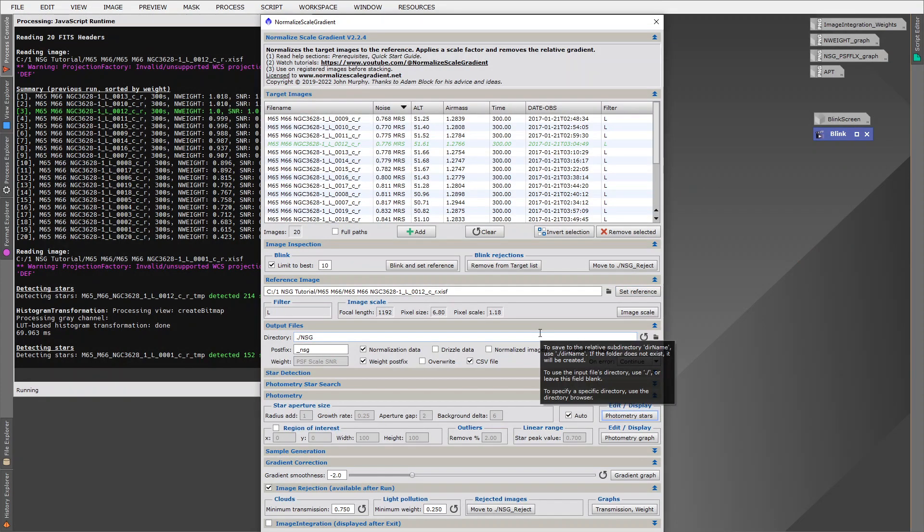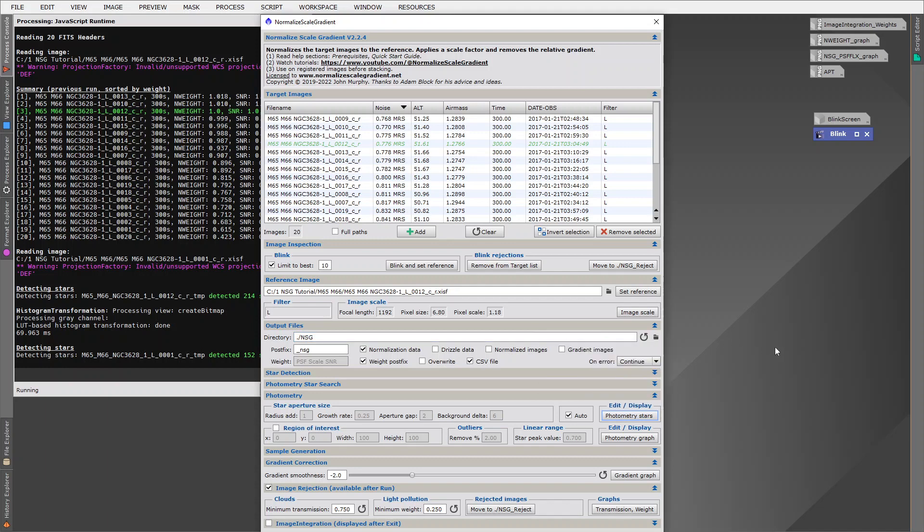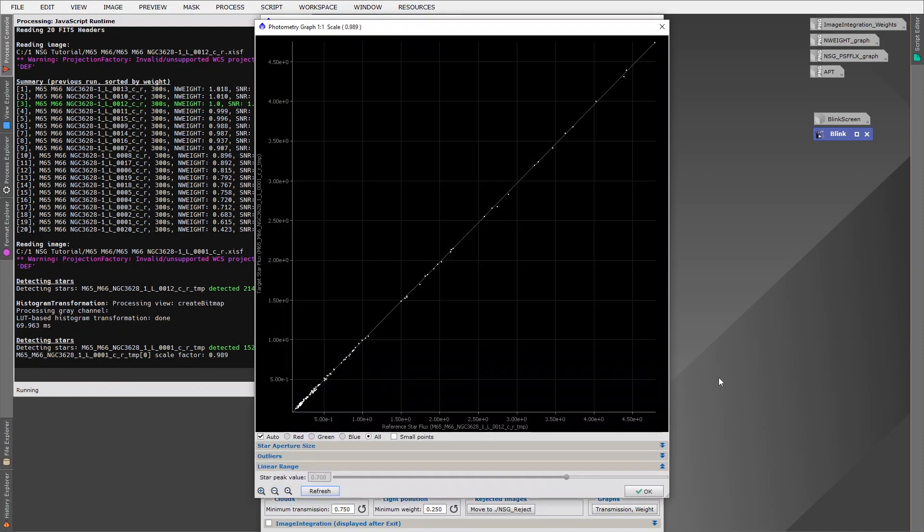Each of those stars we've measured gives us a data point, which in itself gives us a measure of the relative transparency or the relative brightness scale factor between the images. And we then end up using all those data points and find the best fit line that goes through them. And it's the gradient of this line that ends up giving us our brightness scale factor, our relative sky transmission.